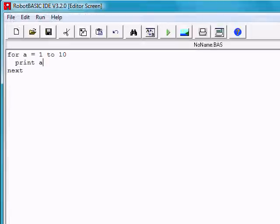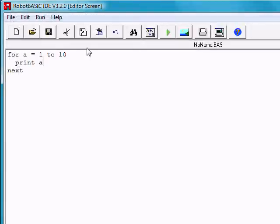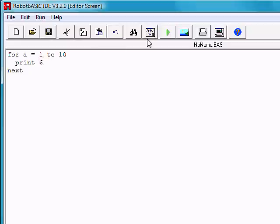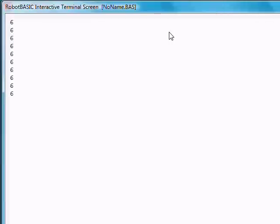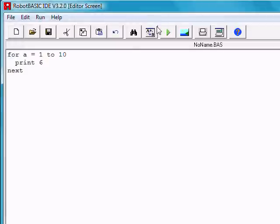Now let's make sure that you understand what's happening. Let's suppose I just told it to print a 6. It will do it 10 times. But it will print 10 6s. Let's go back and print a again.